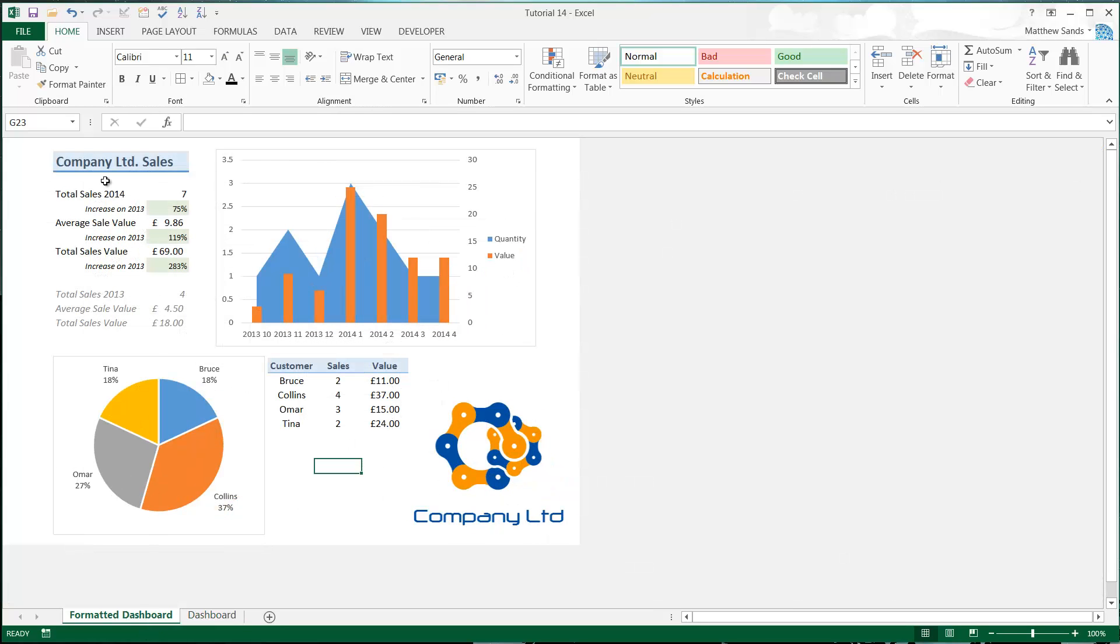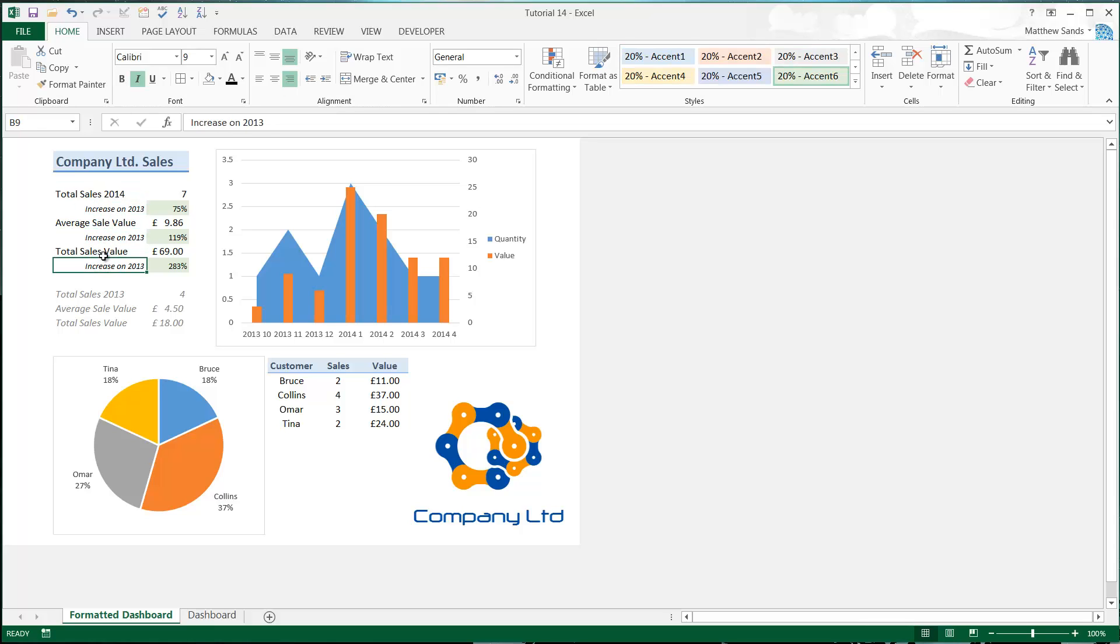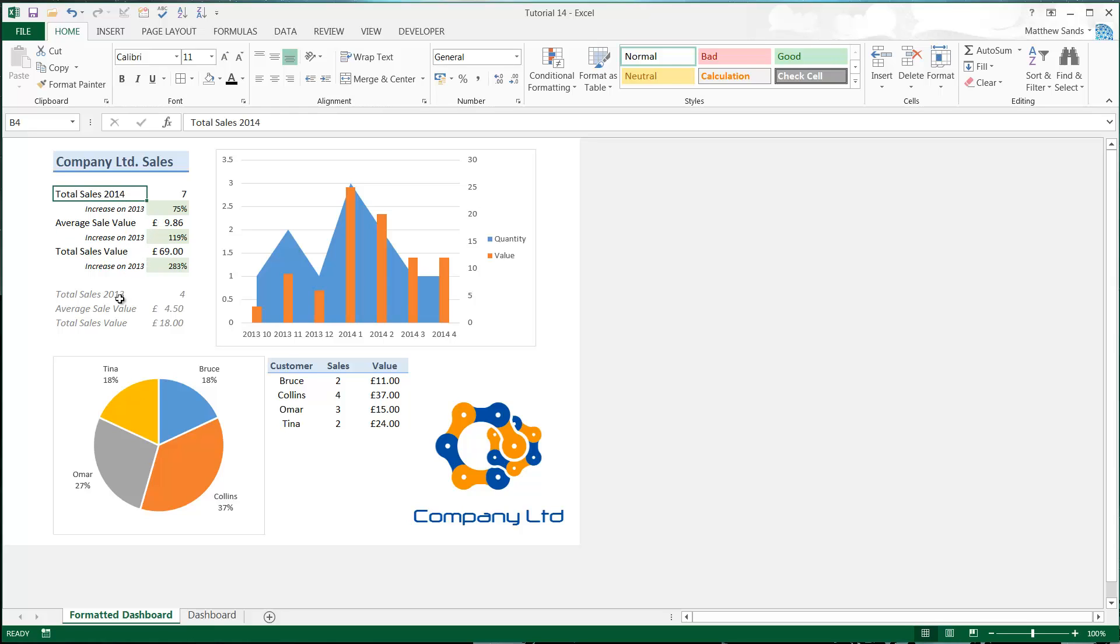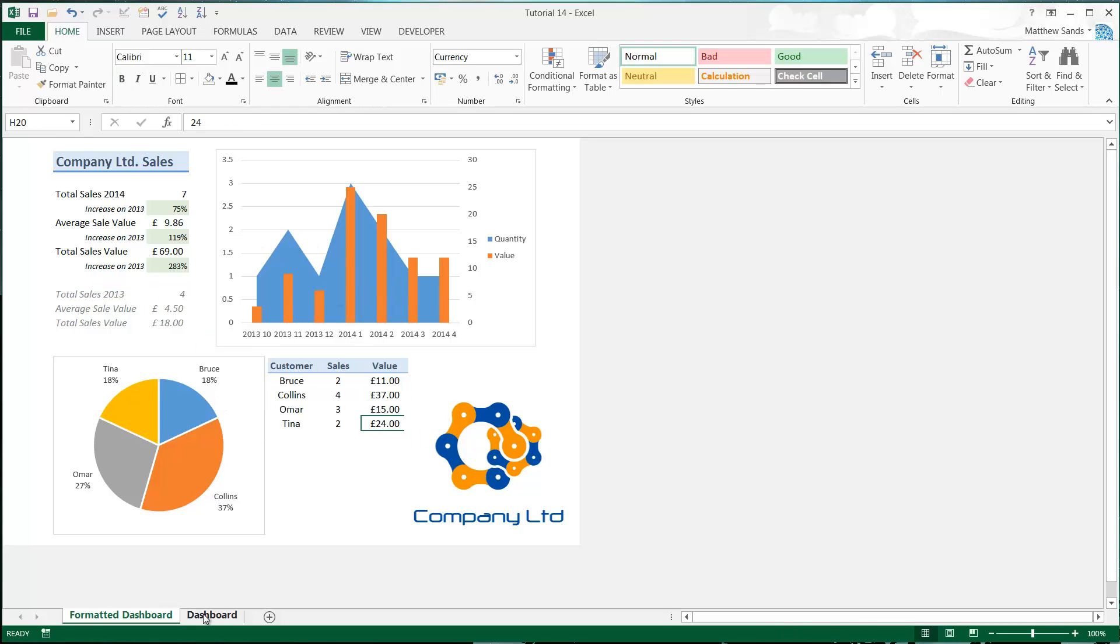On here I can see I've got my title up here, so I know what's going on. I've got my total sales and my average sale value, and I can see the difference between 2014 and 2013. I can see a little breakdown of the customers and some graphs as well.